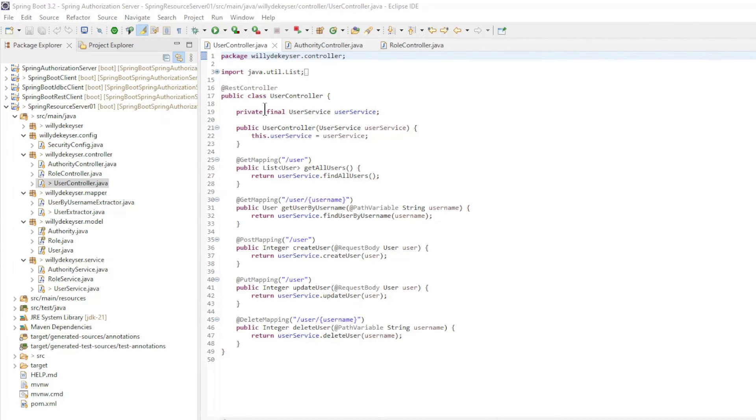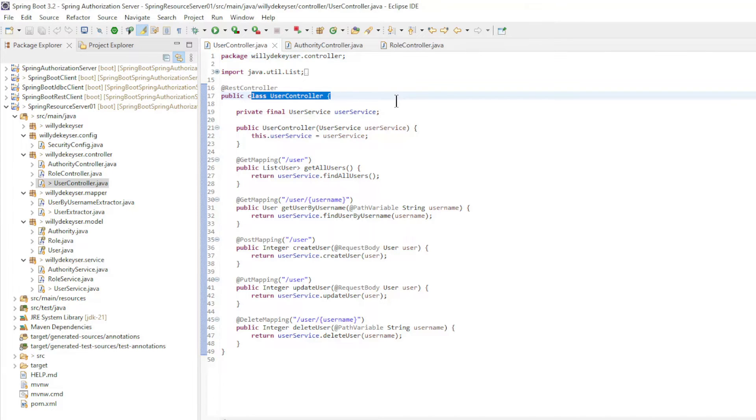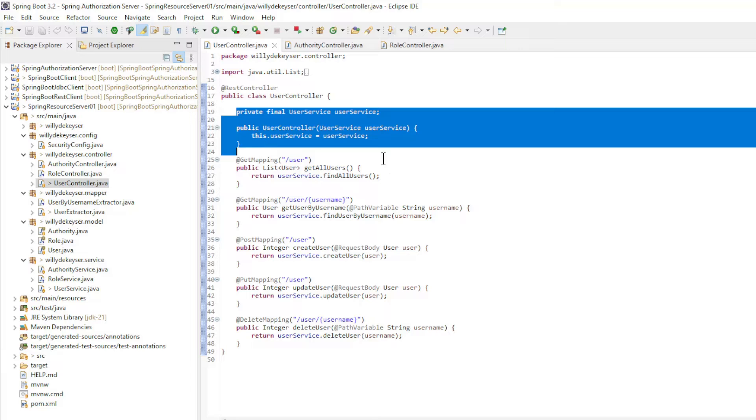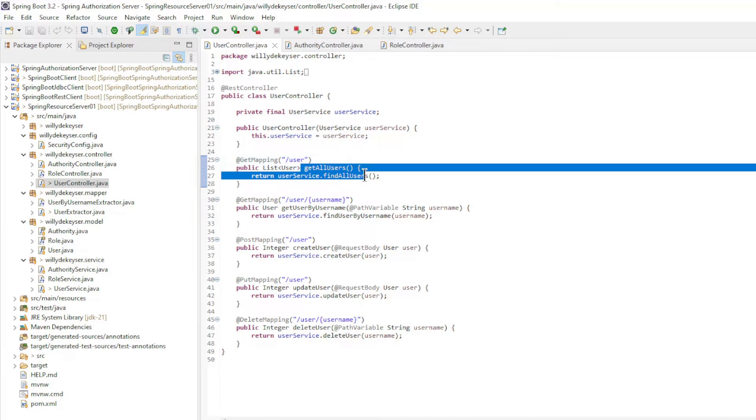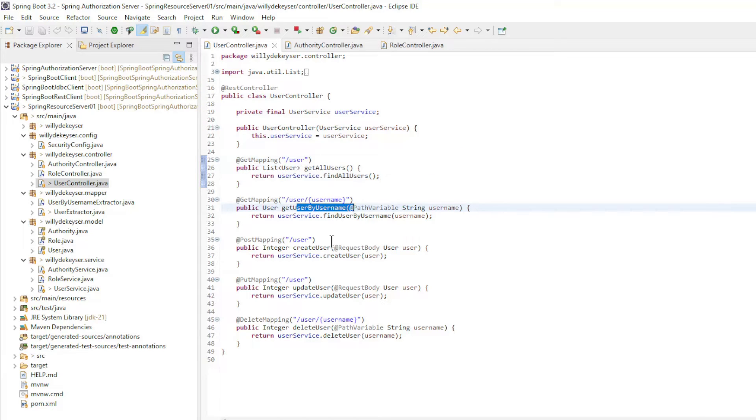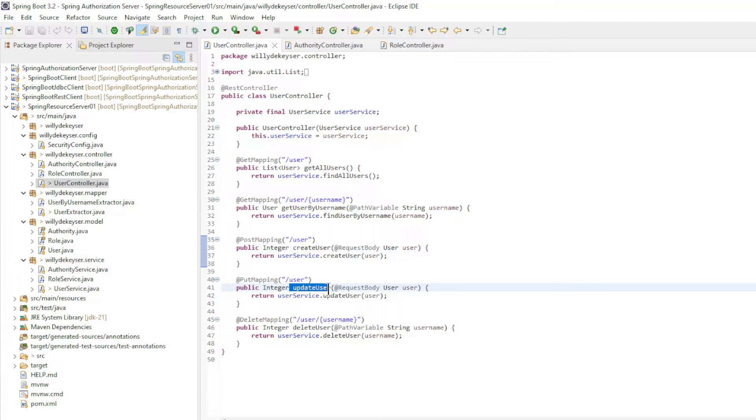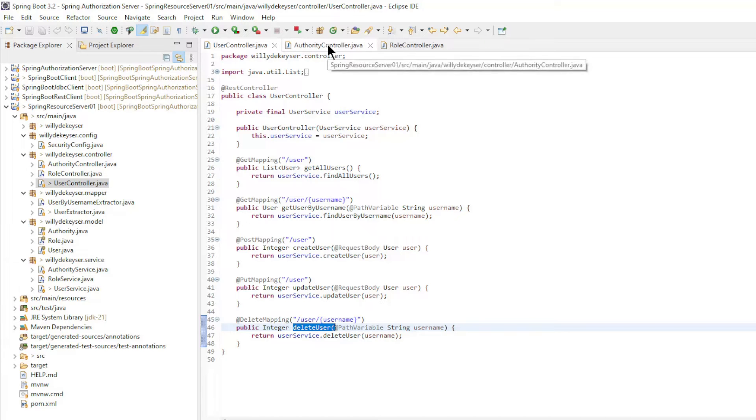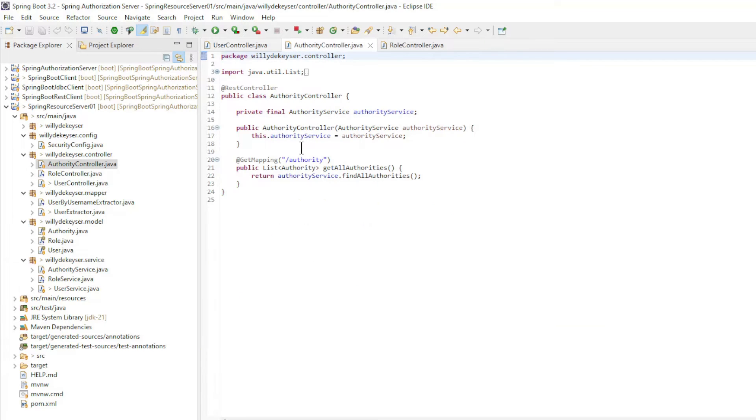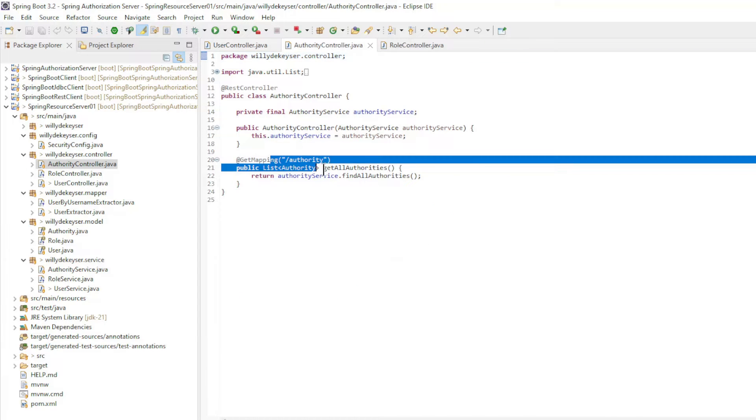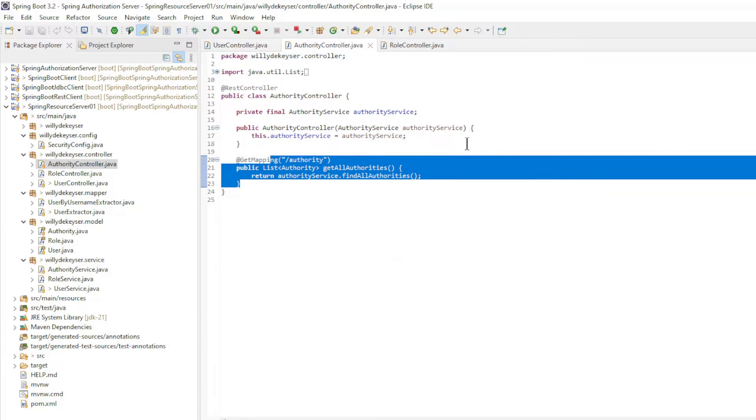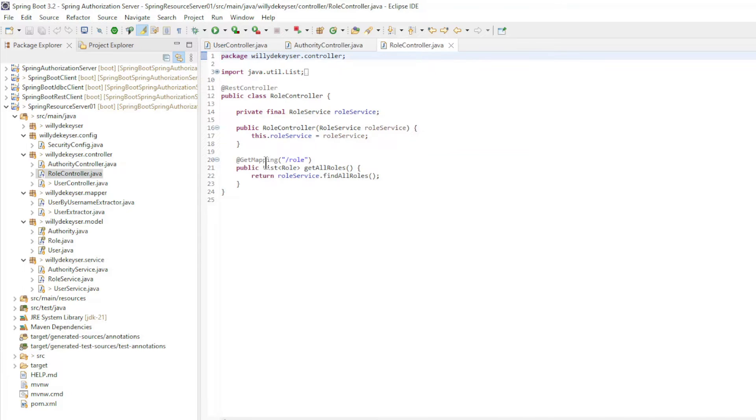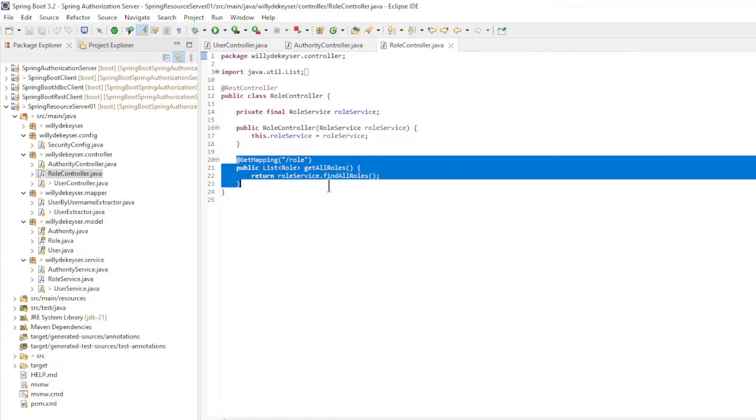The controller classes are simple in design. In the user controller we make the user service available and we have get all users. Get user by username. Create user. Update user. And delete user. In the authority controller we only have get all authorities. And the role controller has all roles.